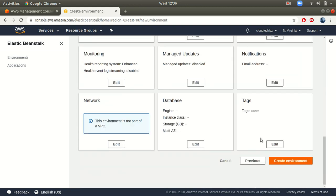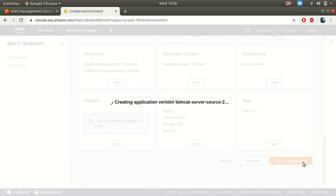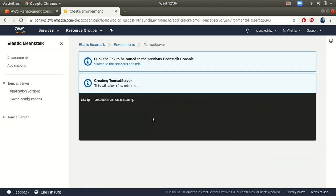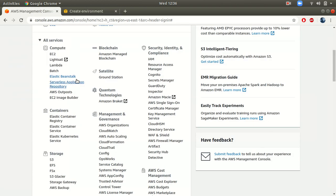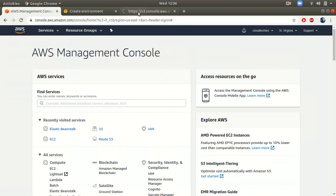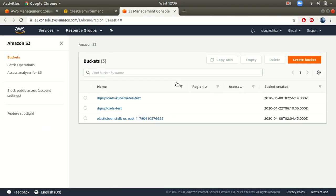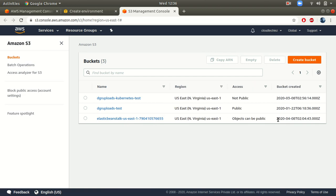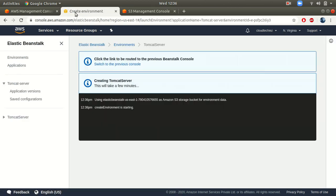I'm going to go with the default values and simply click on 'Create environment.' When you click create, Elastic Beanstalk will start creating everything. The first thing it does is create an S3 bucket. When I go to my S3 service, you can see a bucket has been created for my account — created today, April 8th.